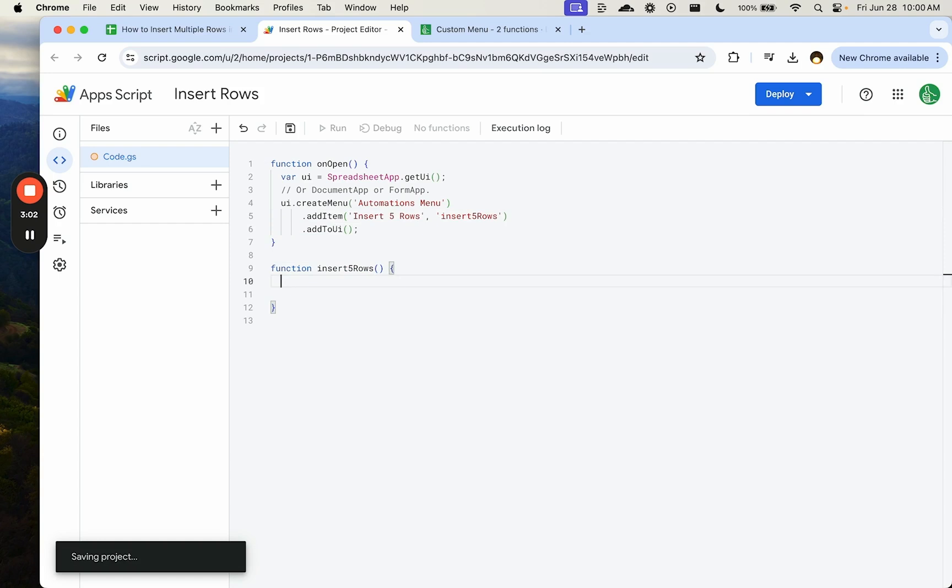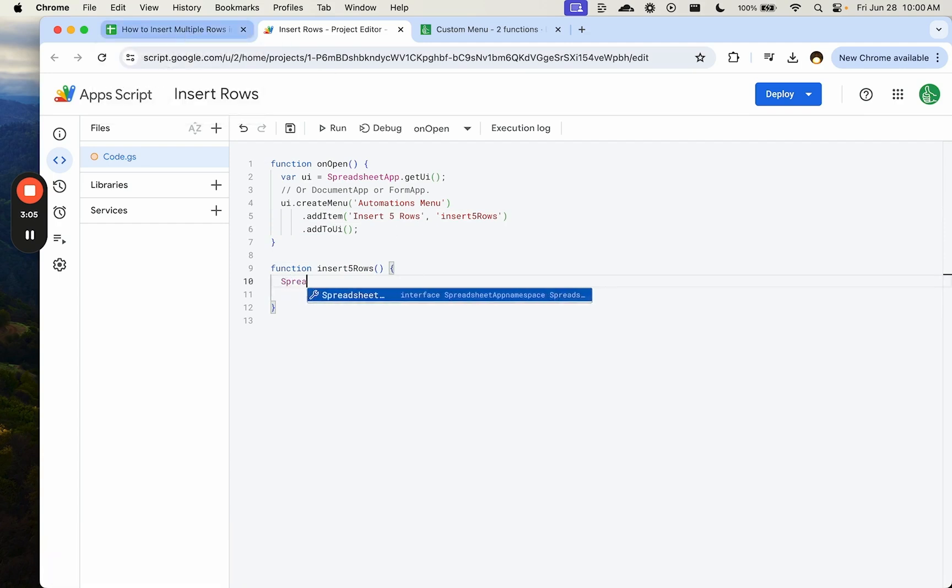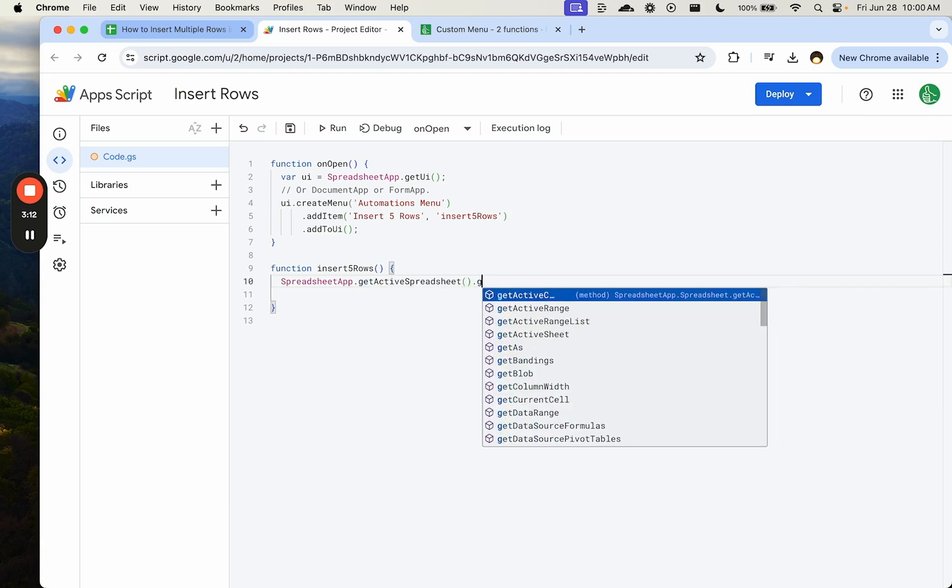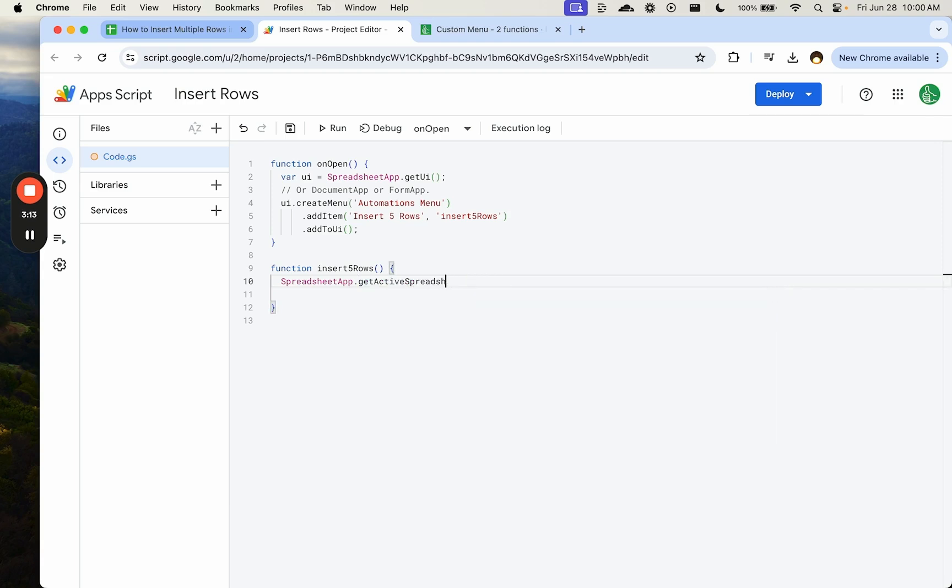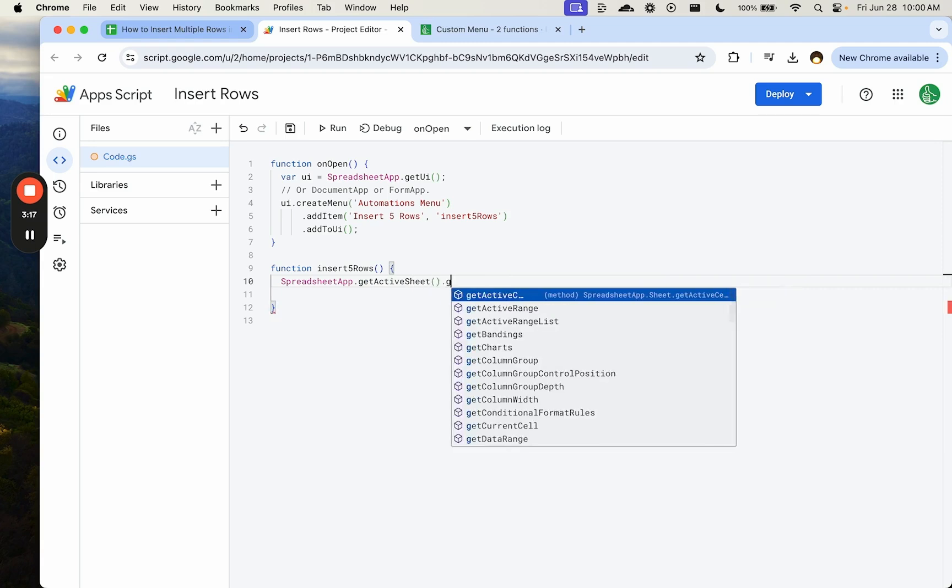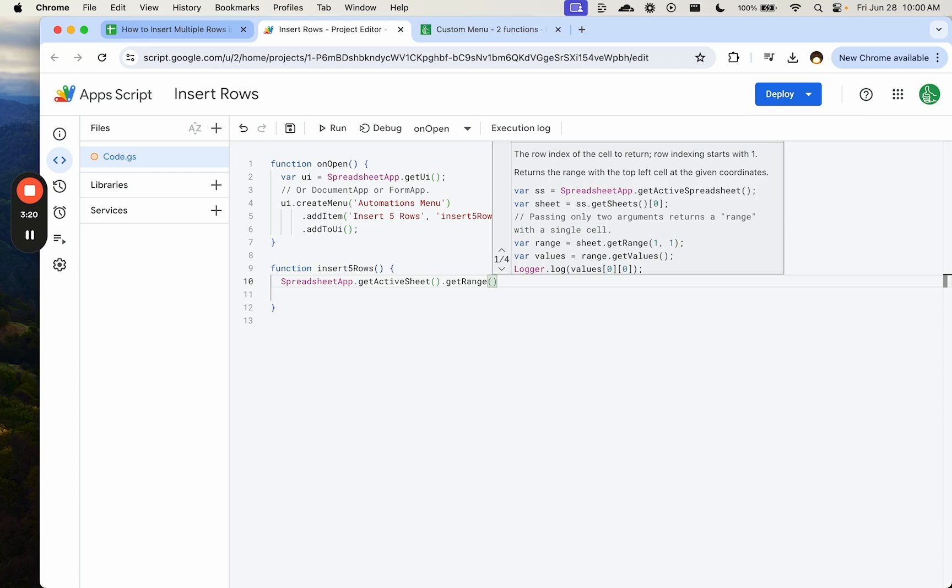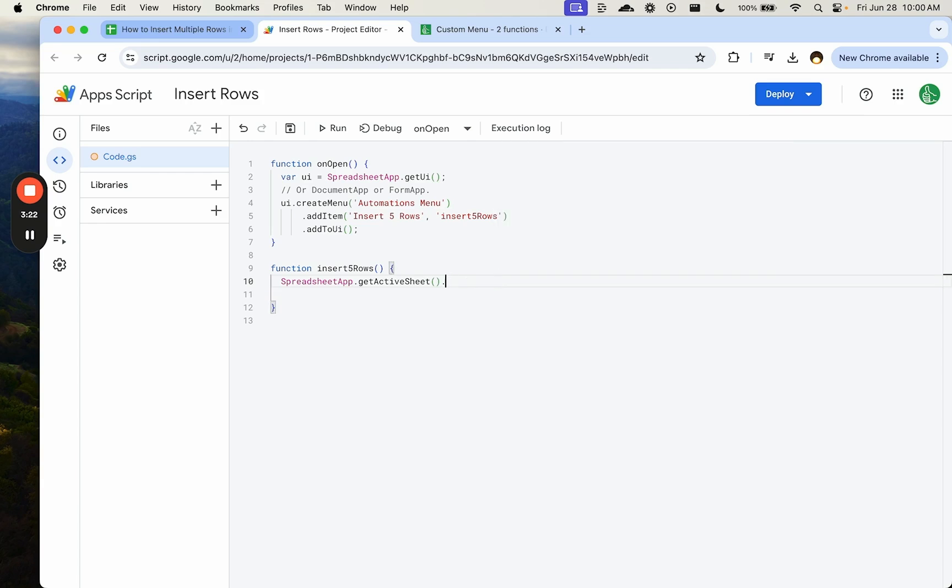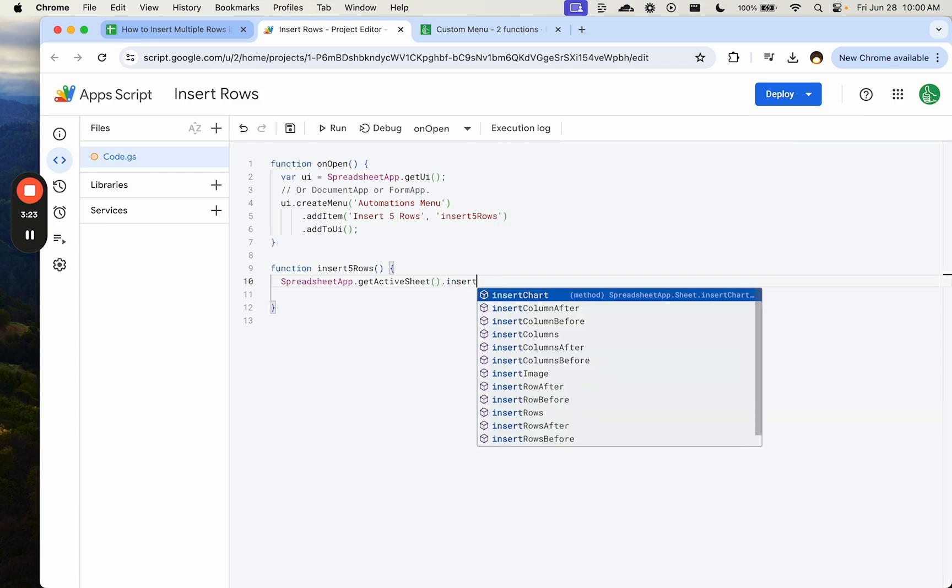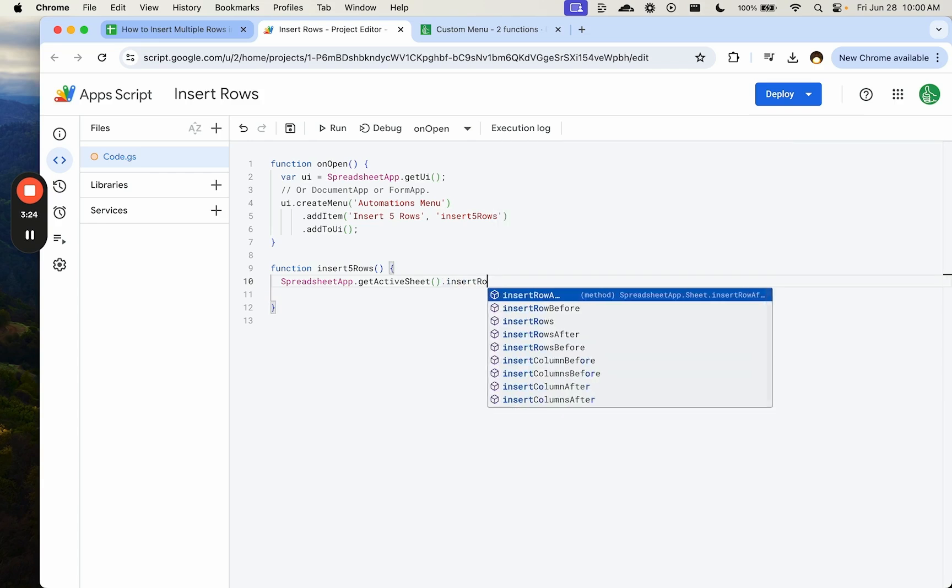And what we want to do is we need spreadsheet.app.getActiveSpreadsheet. Actually, we don't need active spreadsheet. We want active sheet, whichever sheet we're on. GetActiveSheet, getRange. I think we can do, actually, no. We just need to do insert rows.